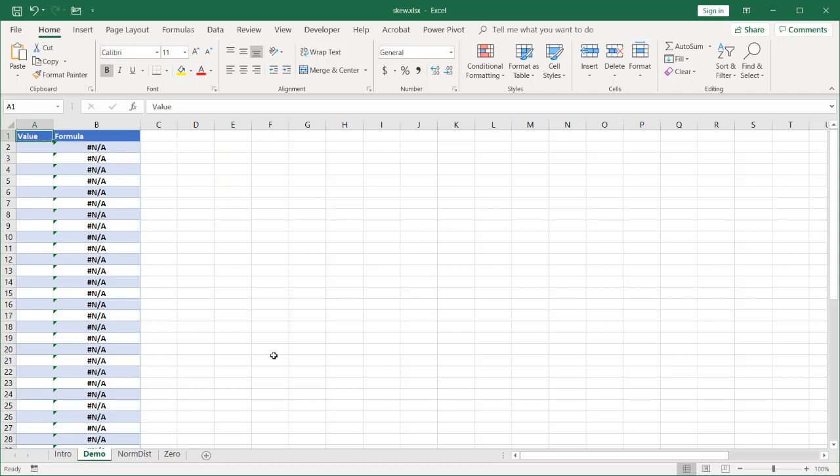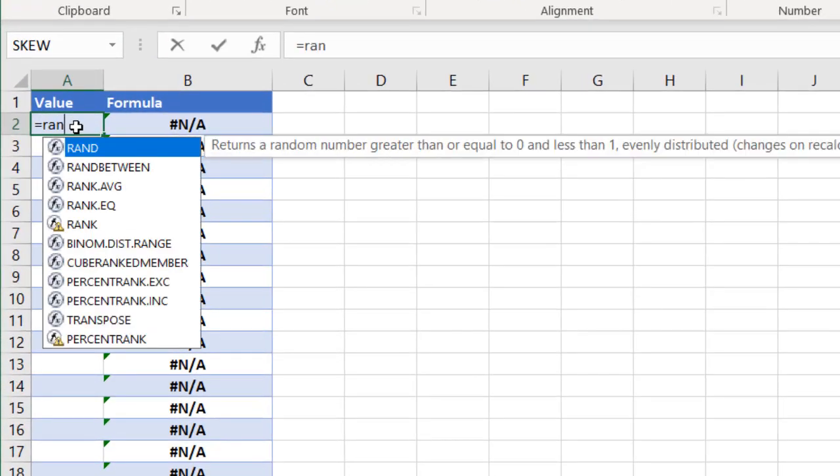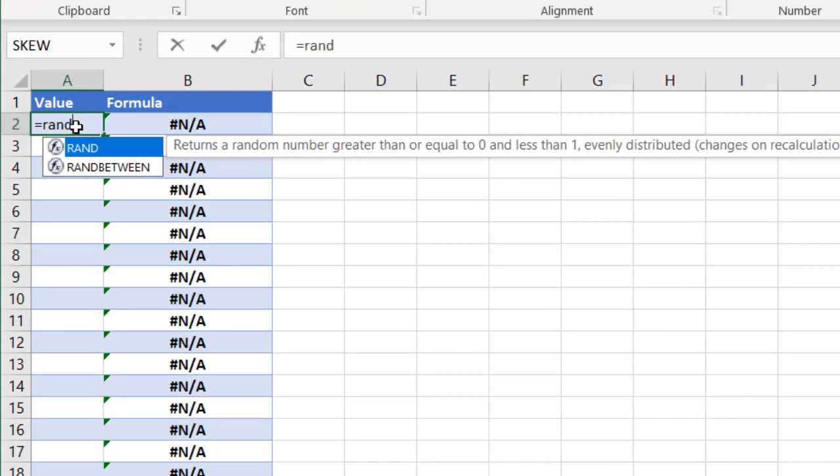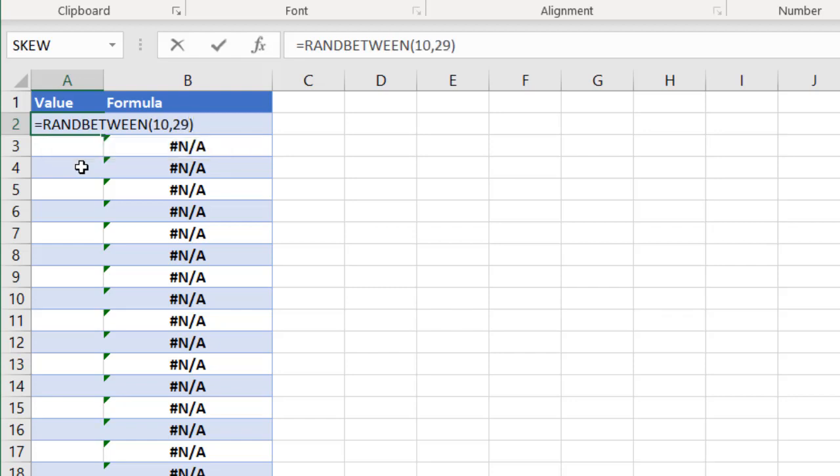So first I'm going to create a positive skew. We're going to create a skew that has most of the height of the bars on the left and then it tapers out to the right. So we're going to do RANDBETWEEN function. And these values will be 10 to 29. Close parentheses, press ENTER. I'm going to bring this value down a couple cells here.